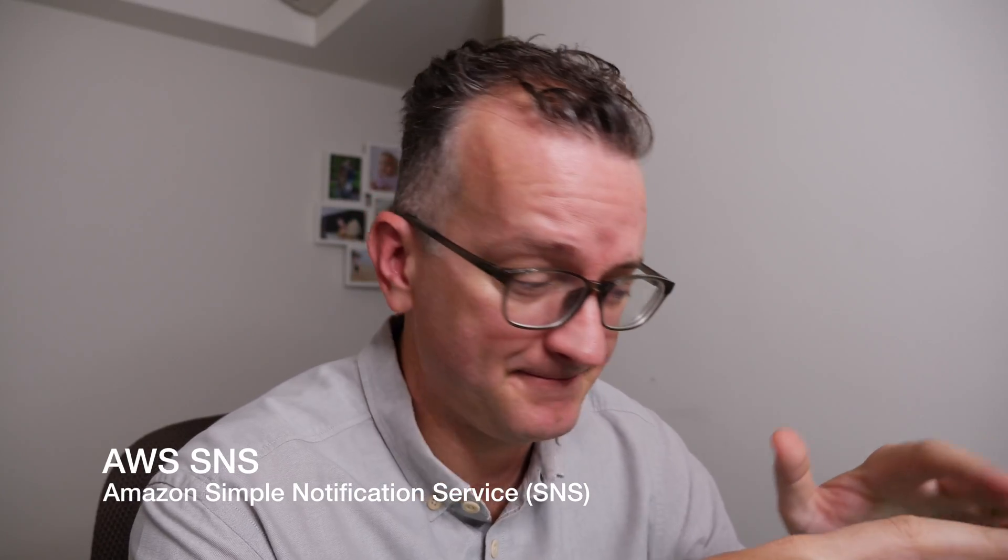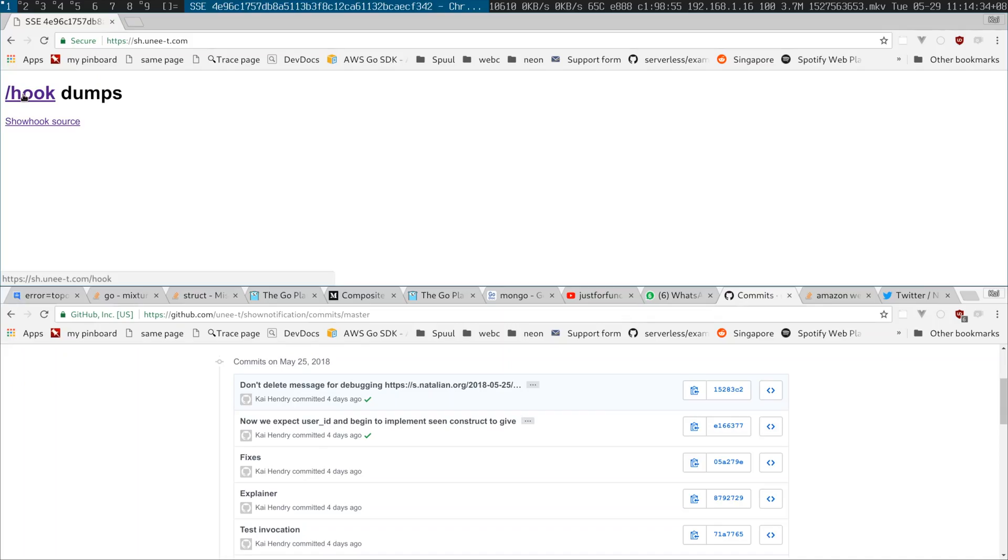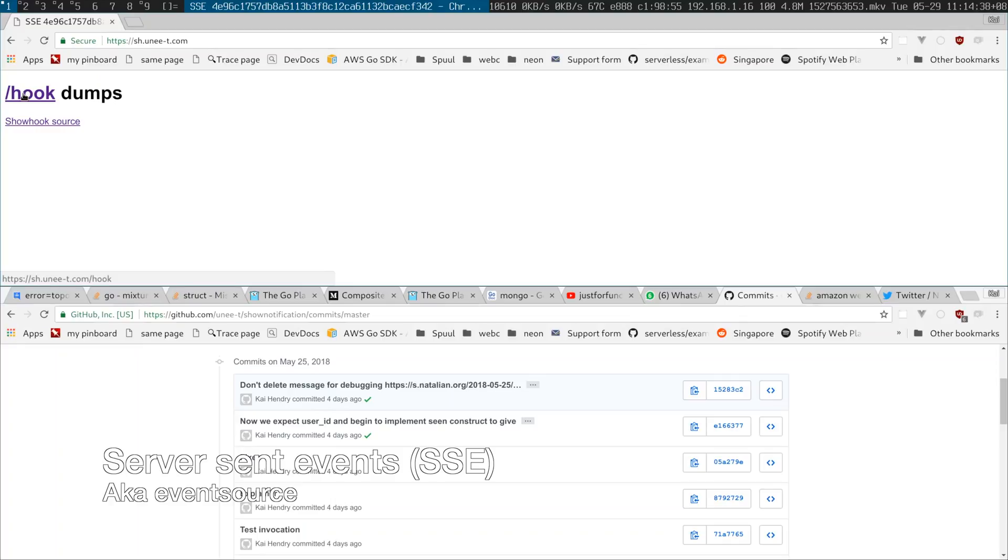Hey guys, so I'm writing for Unity a notification system powered by SNS and I wanted to prototype the SNS to web client delivery. So I wrote a web service which uses event source to show what has been sent to it and that works with a webhook.